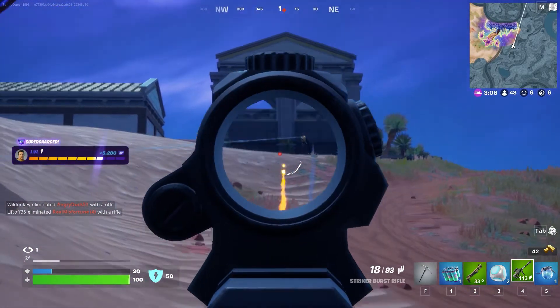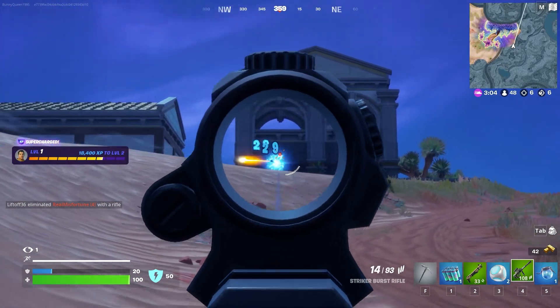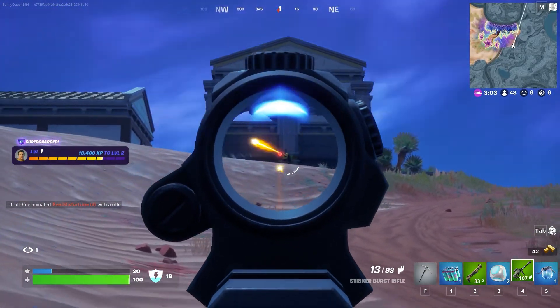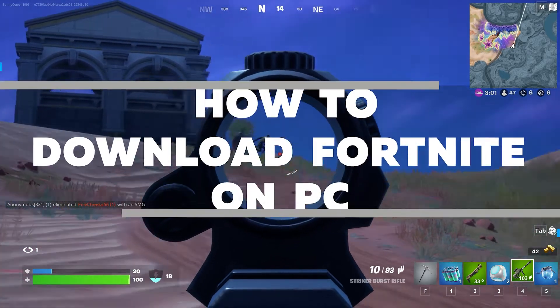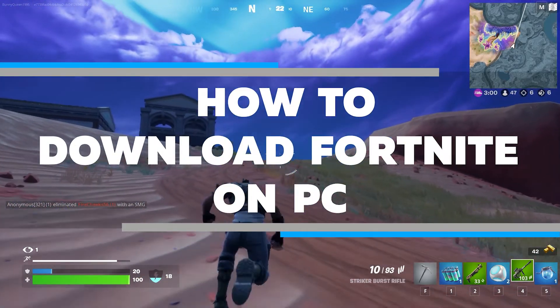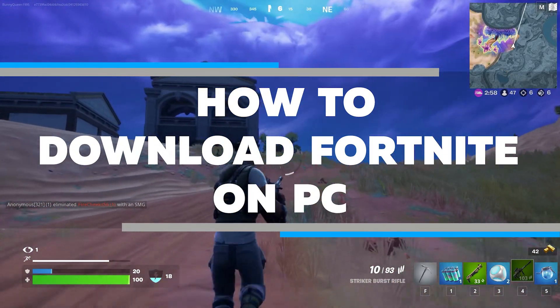Are you looking for a guide on how to download Fortnite on PC? Look no further. In this video, I will show you how to get the game downloaded and installed in no time.